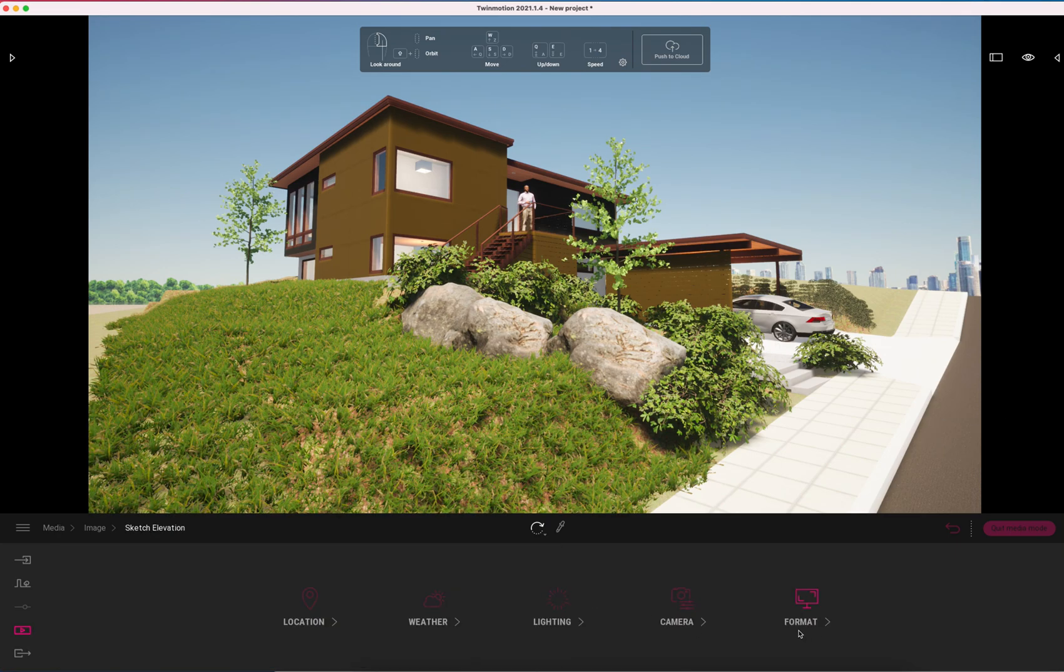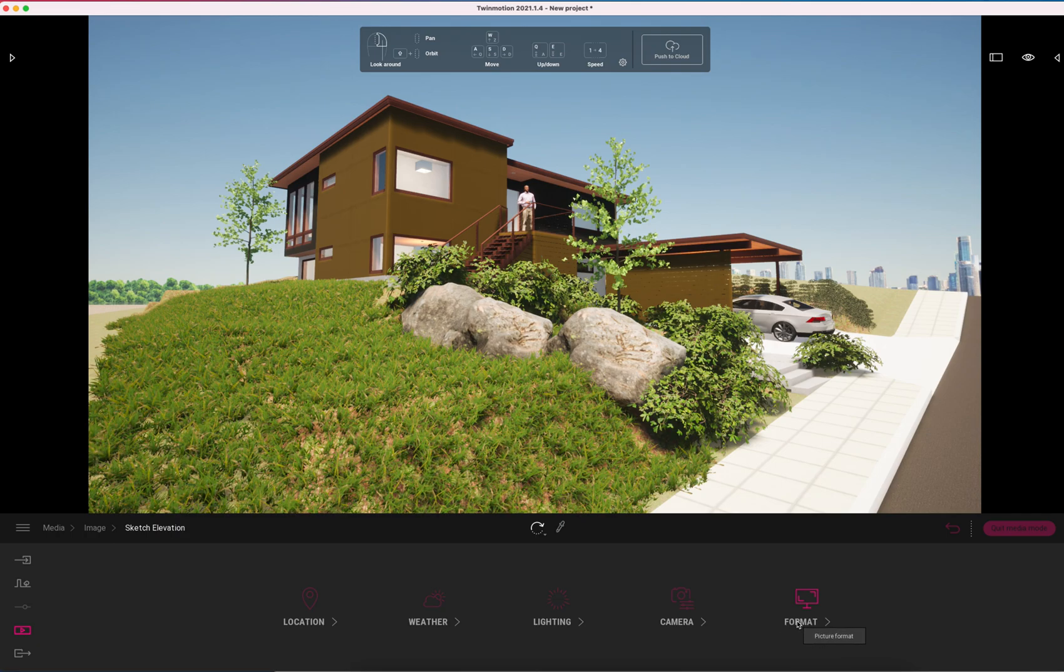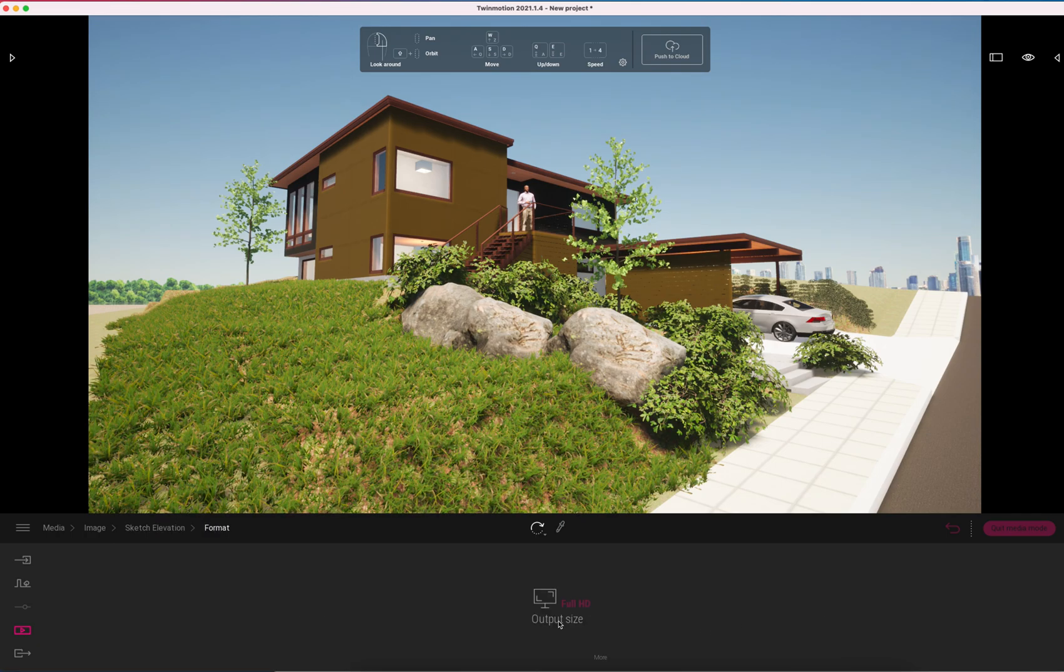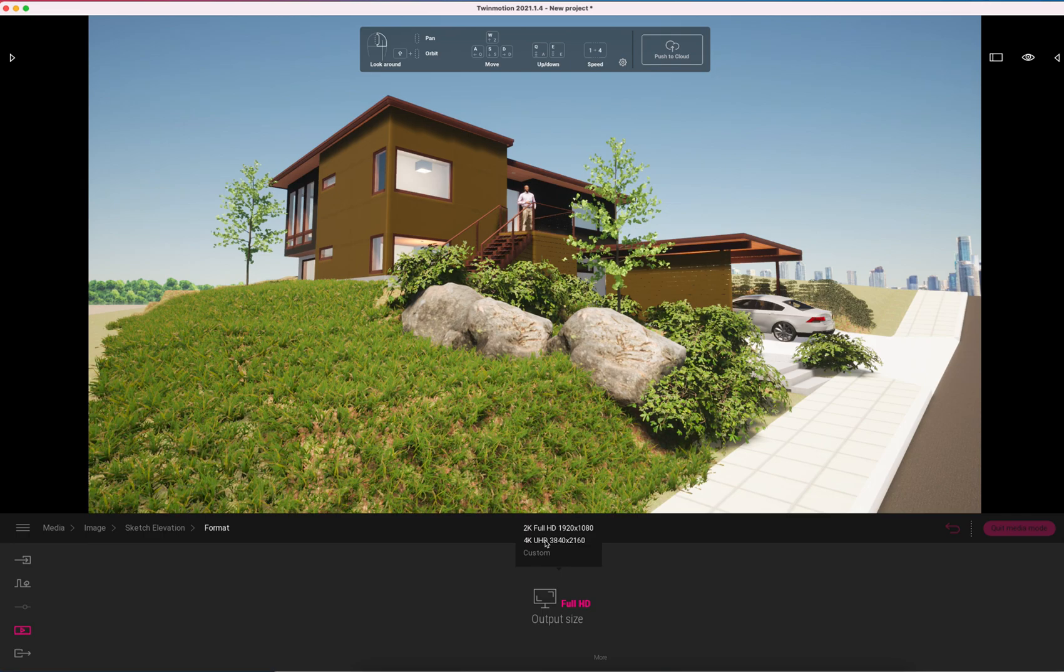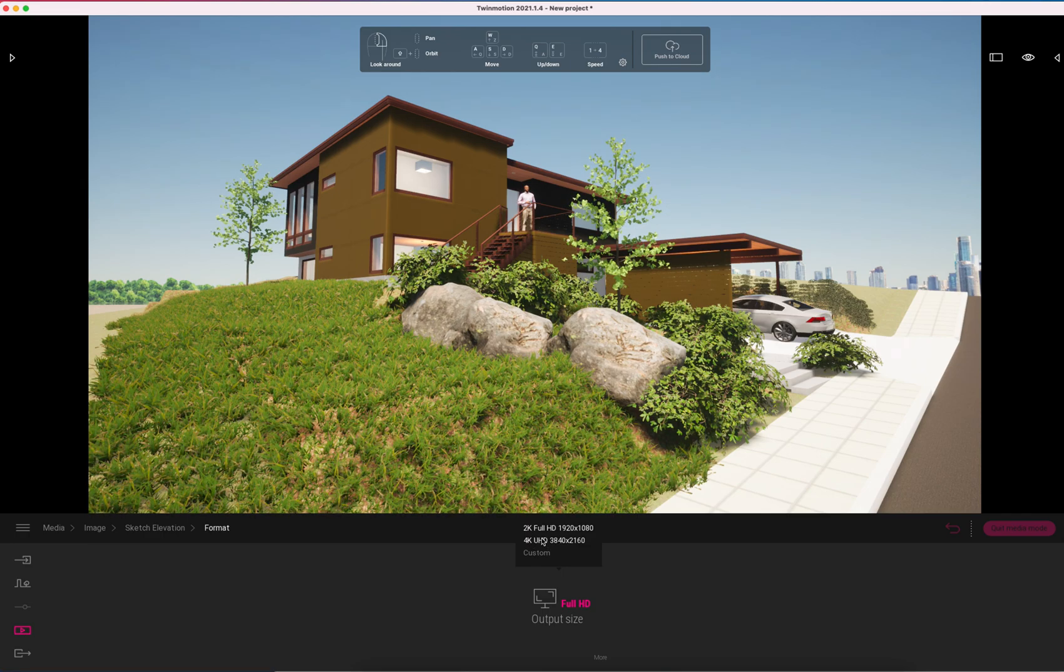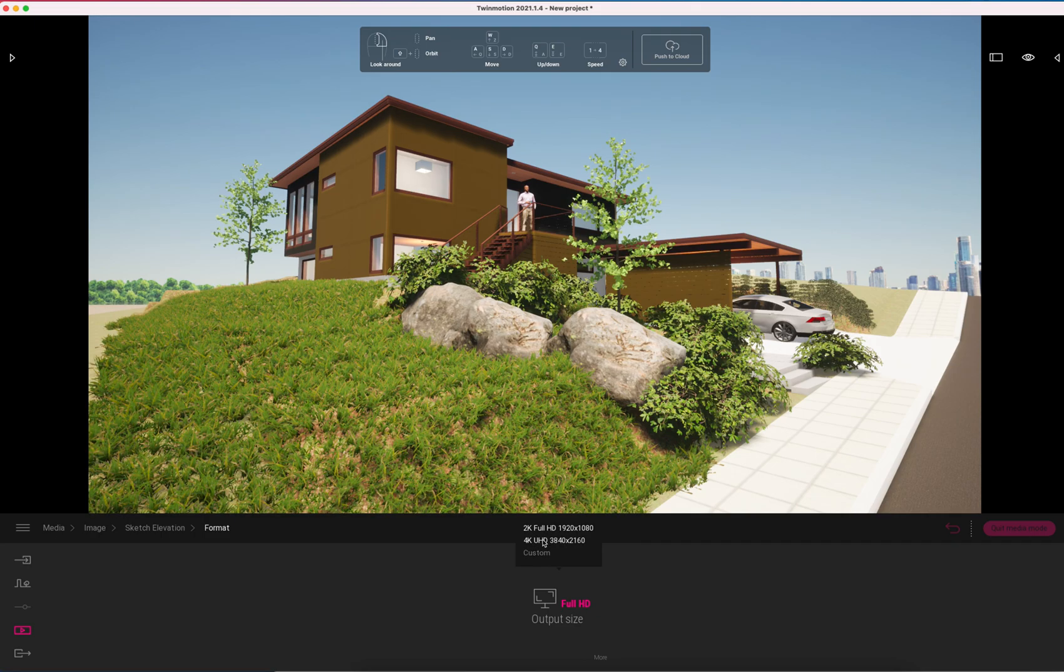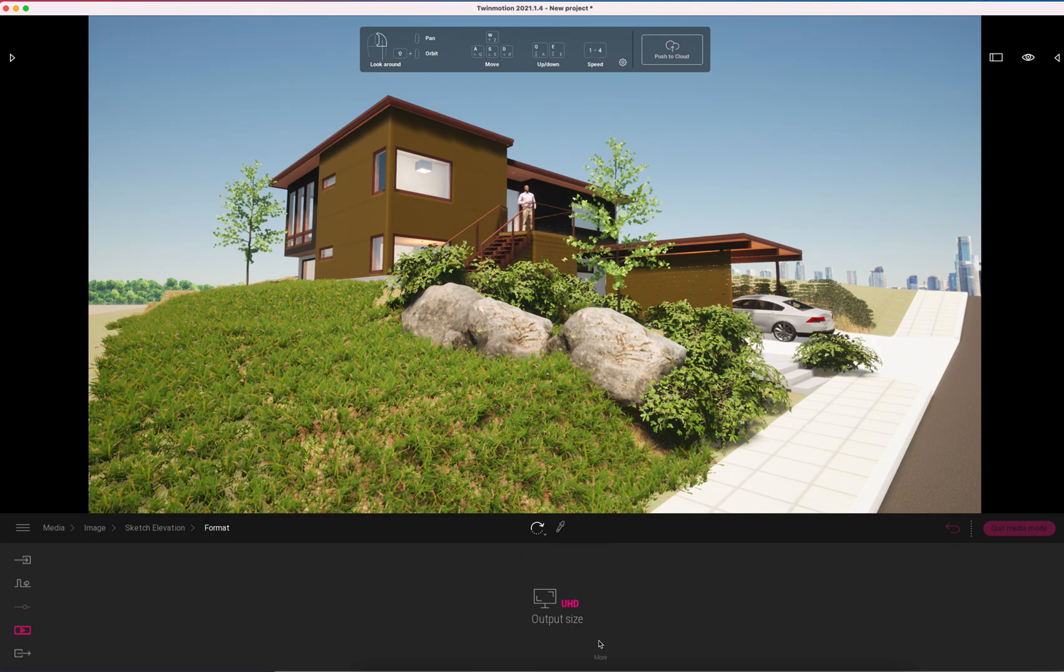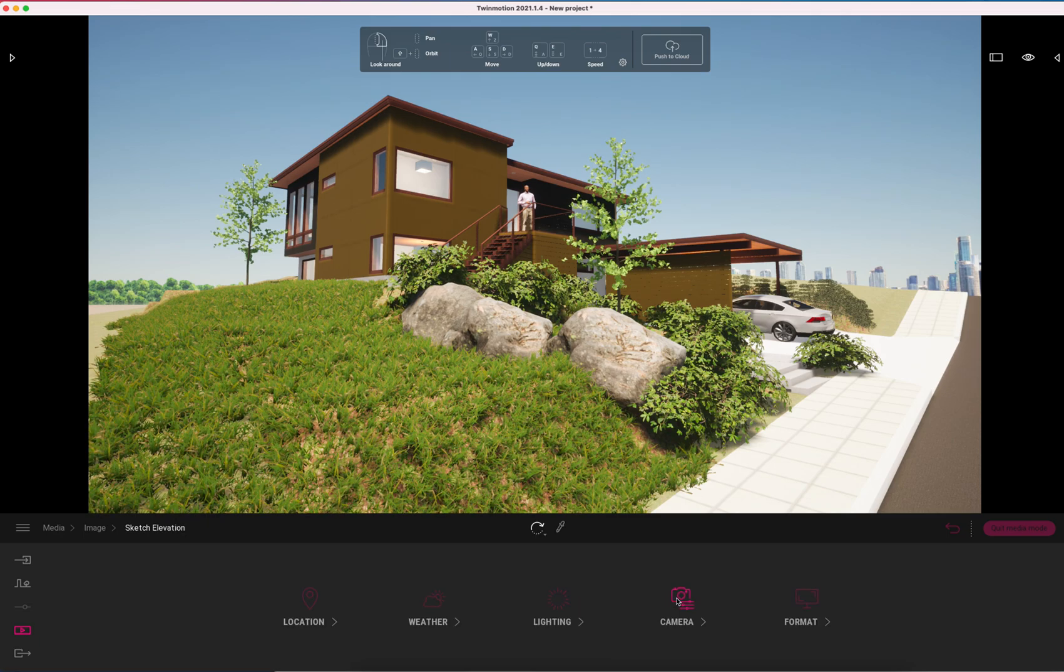But really what I want to look at here is the output creating a sketch style rendering. The first thing I want to do is make sure that I'm pumping out as high a resolution as possible. Newer versions of Twinmotion probably on newer computers are going to give you better than 4K resolution. For this I'm just going to say we're sticking with 4K as the highest resolution.